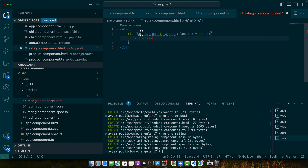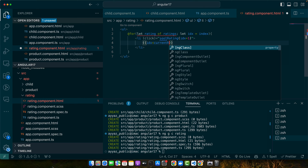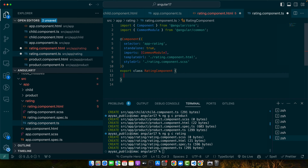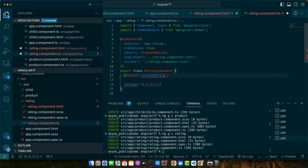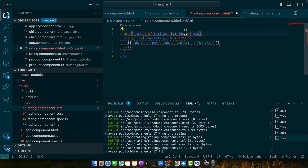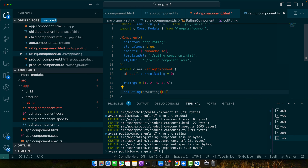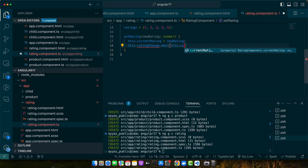In the list, add a click event calling setRating, and inside the list tag add a condition: if idx is less than currentRating, show the star characters. Now define the missing variables in the TS file: ratings equal to [1, 2, 3, 4, 5], and define an Input currentRating equal to 0 by default. Fix the for loop syntax by removing let, adding track by rating, and using the dollar sign. Then define the setRating function that receives a newRating of type number and emits: this.ratingChange.emit(this.currentRating).